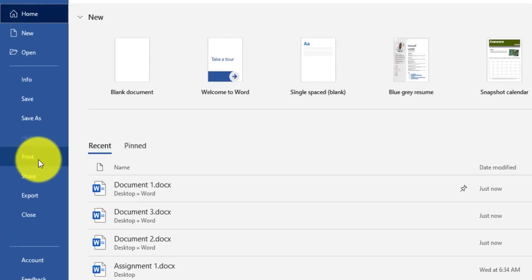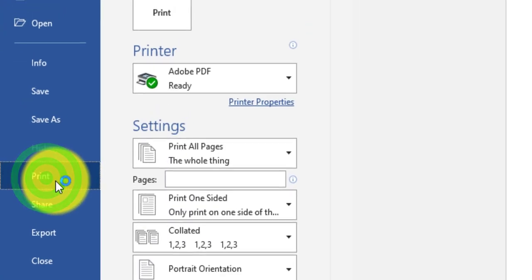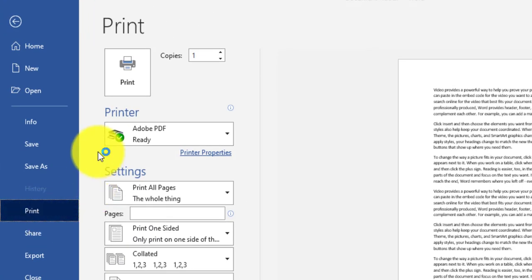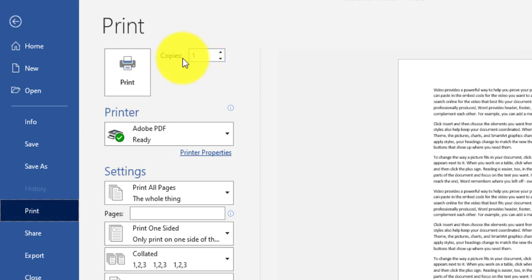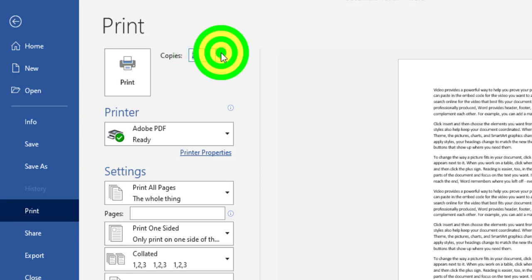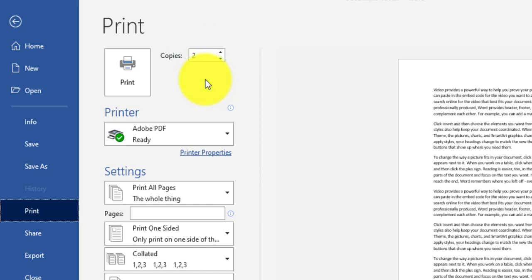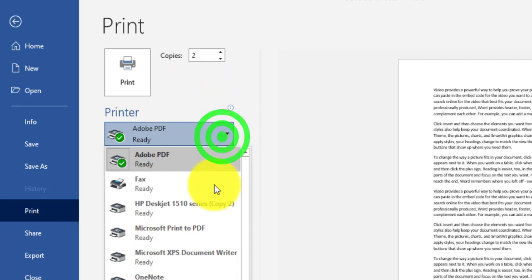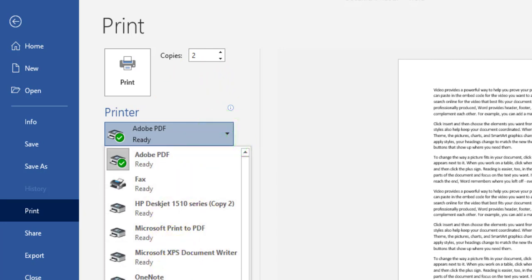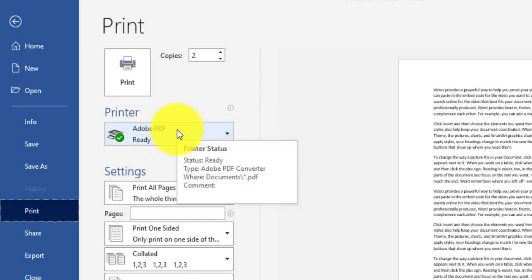Now we have the Print button. If I click on Print, the first step is to specify the number of copies — for example, one copy, or I can increase it to two copies. I also have the option to choose the printer, or I can select Adobe PDF, which will generate a PDF copy of my file.